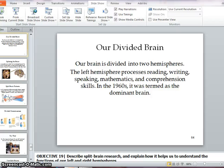The limbic system is the part of our brain that looks at fear, aggression, and drives for food. The amygdala controls fear and anger. The hypothalamus looks at eating, drinking, body temperature, and emotion.